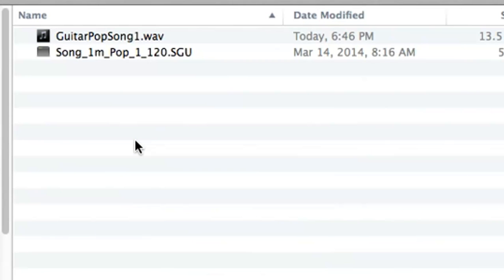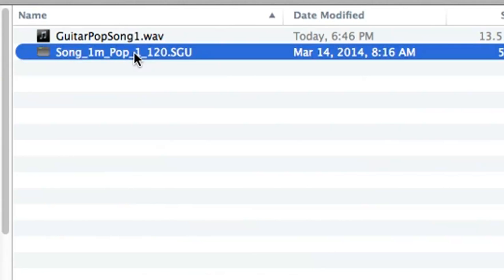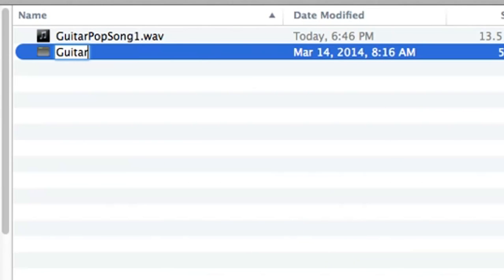And I paste it in the folder along with the audio that I just rendered. Now I said that the file name for this wave could be anything, which is true, but the wave file and the corresponding Band in a Box song have to have the same name. So I'll rename the Band in a Box song to GuitarPopSong1.